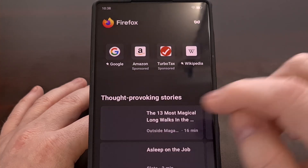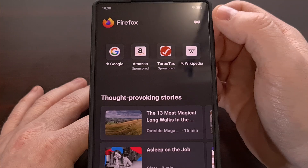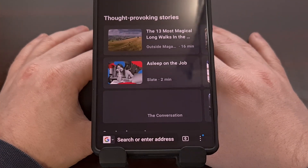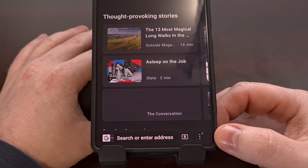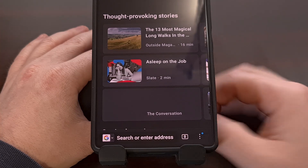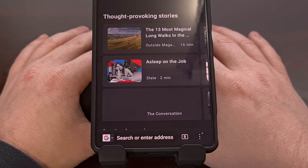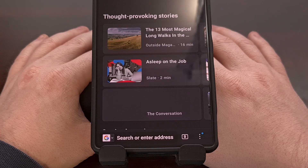Now when we go back, you can see that the address bar is no longer located up here and is instead at the bottom of the Firefox application. This will allow you to access it more easily throughout the day, especially if you're used to using your phone with one hand.